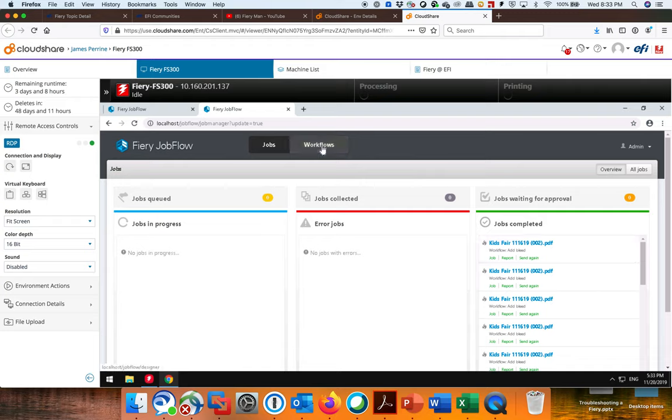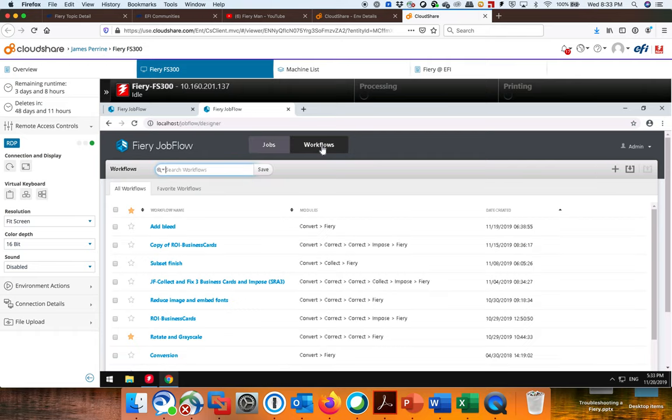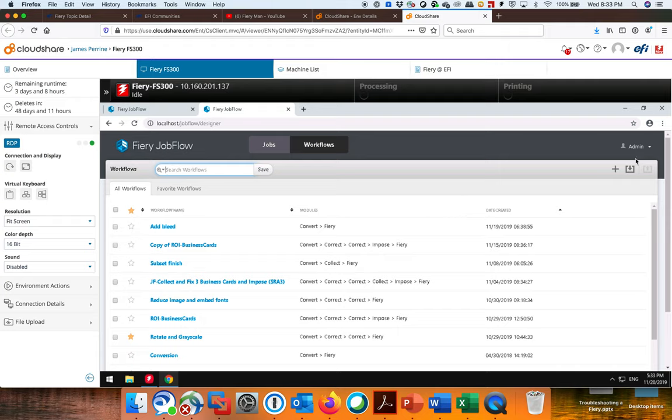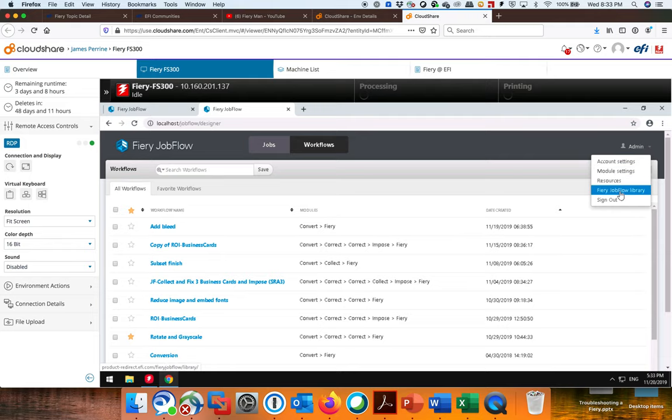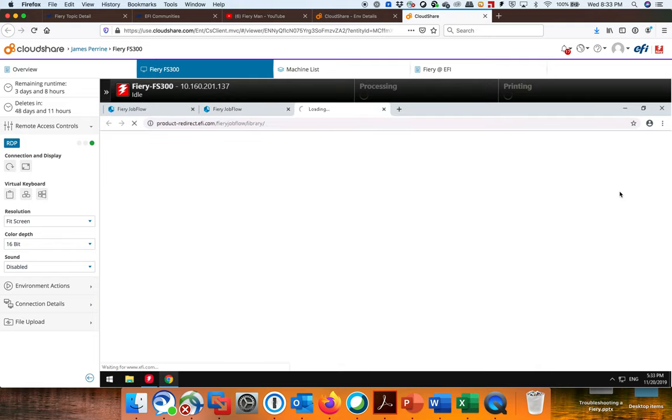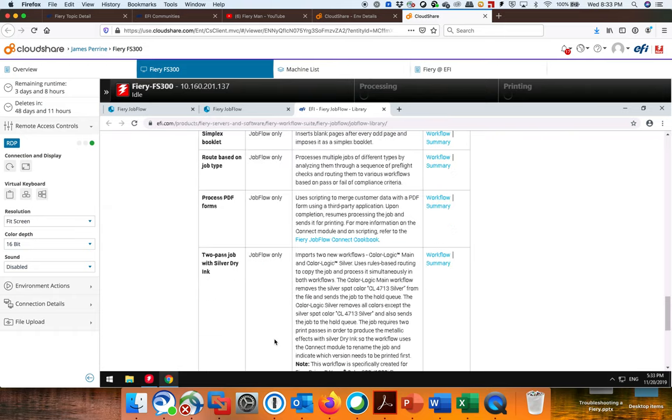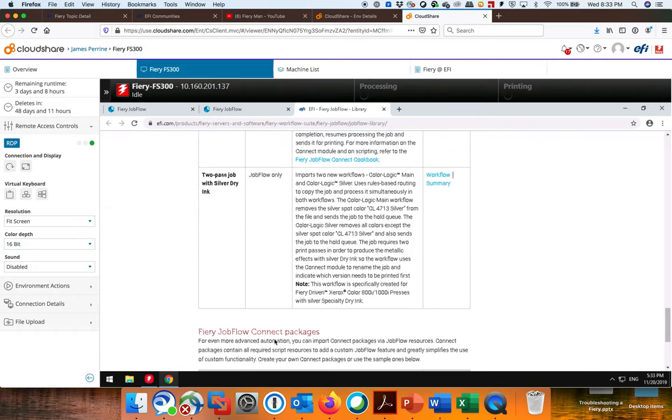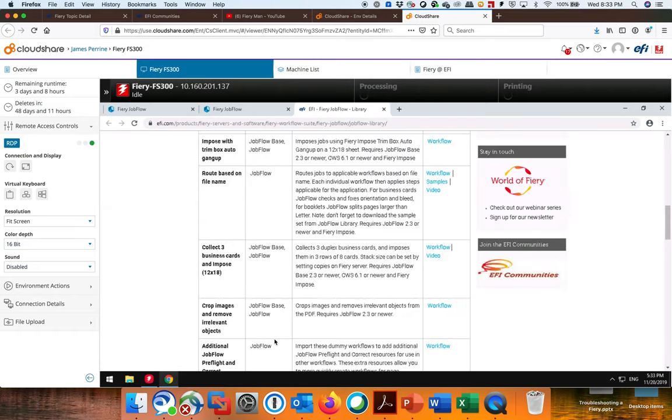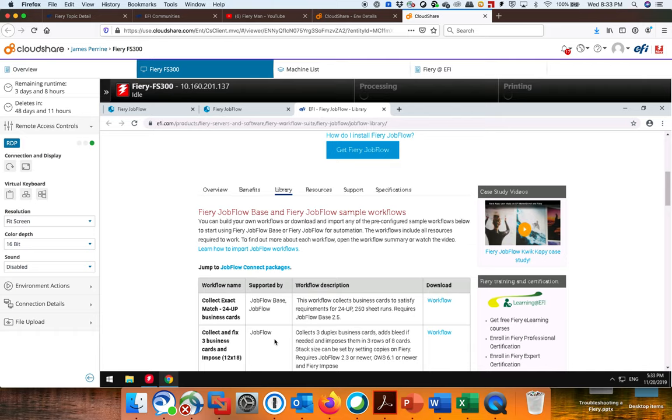The Workflow is where you can import Workflows or build Workflows. So a quick tutorial on if I wanted to import a Workflow, I could go right here and go to the Fiery Jobflow Library. And this will take me out to the EFI page where there's already built Workflows right here.